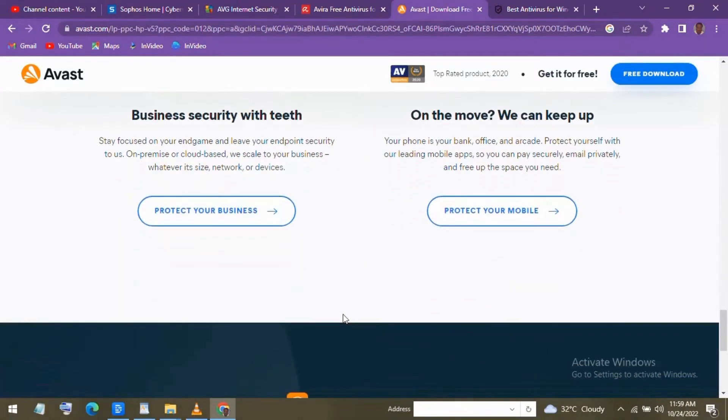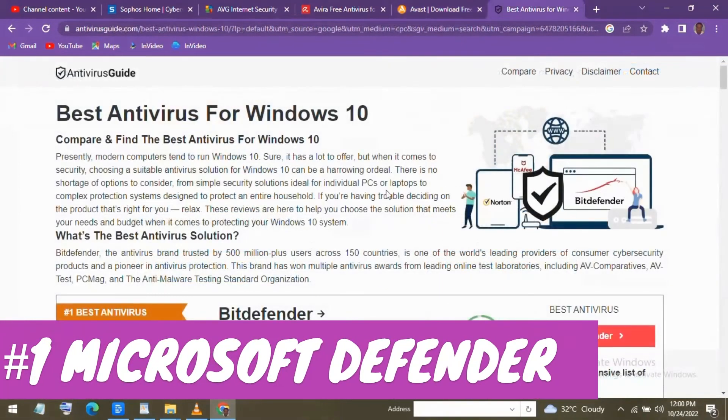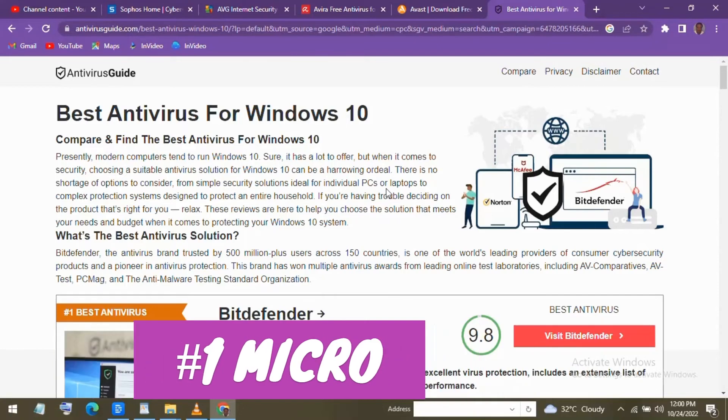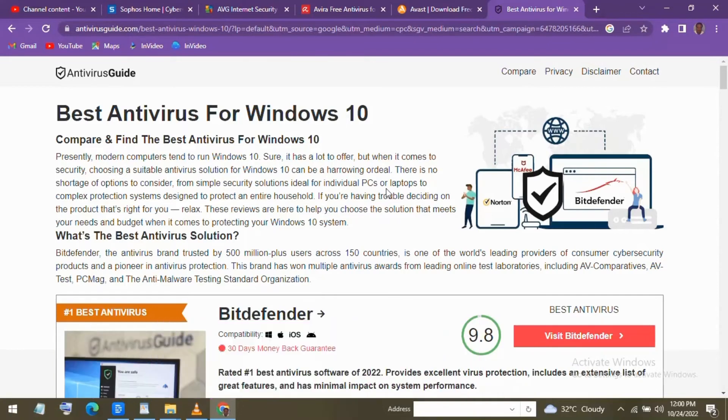Our last pick, which is number one, is Microsoft Defender for Windows only. It used to have a reputation for not being so great in many tests with independent labs and now ranks higher than most paid-for-antivirus programs.